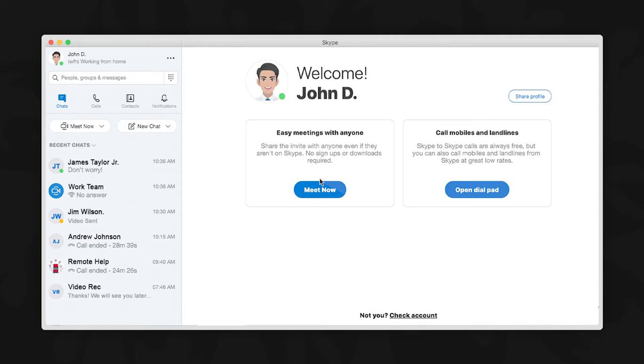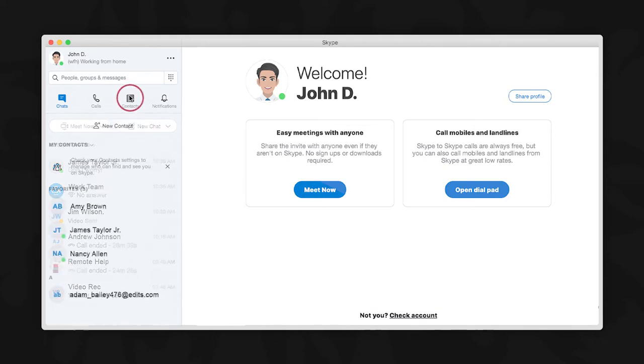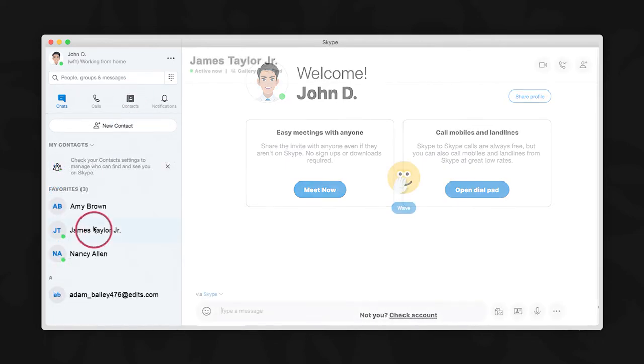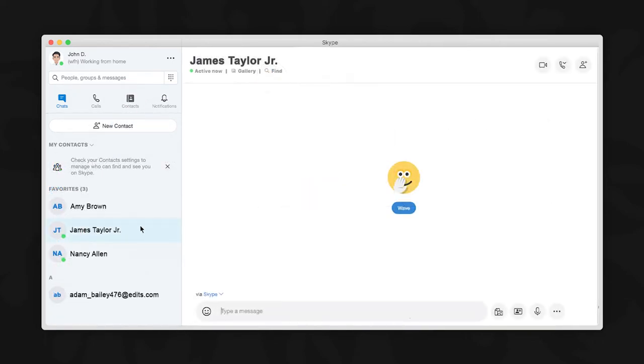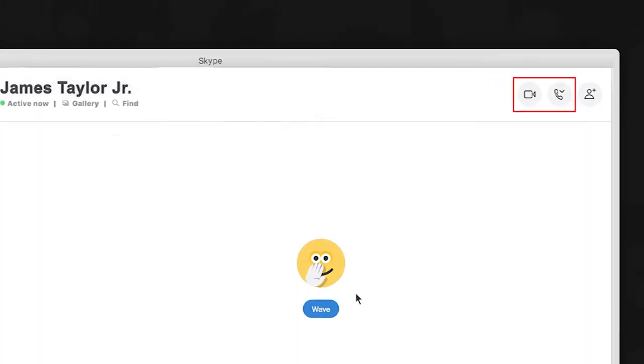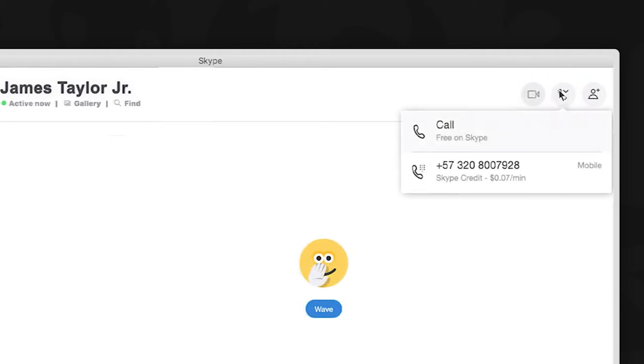Calls can be started with your contact by first selecting them from your contact list. Locate your contact on the list and then we will show you how to call them. To the right of your contact's name are the icons to make a voice or video call. Click here to initiate a voice call, or here to start a video call.